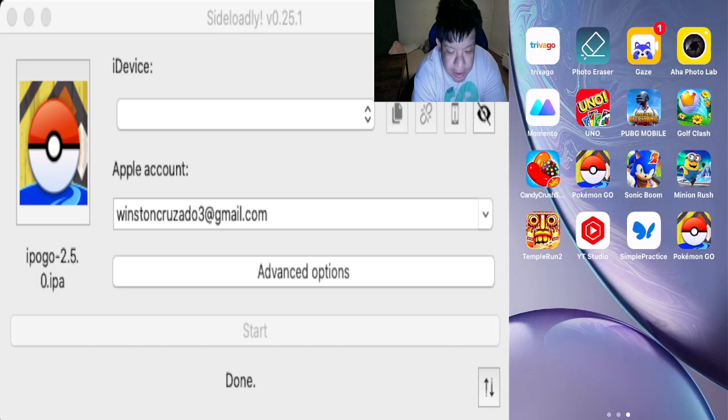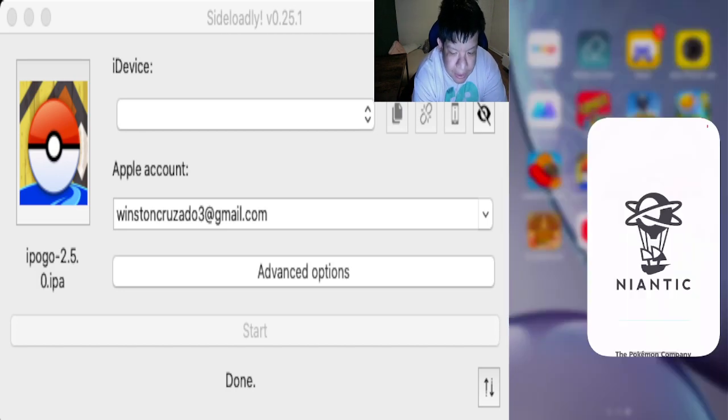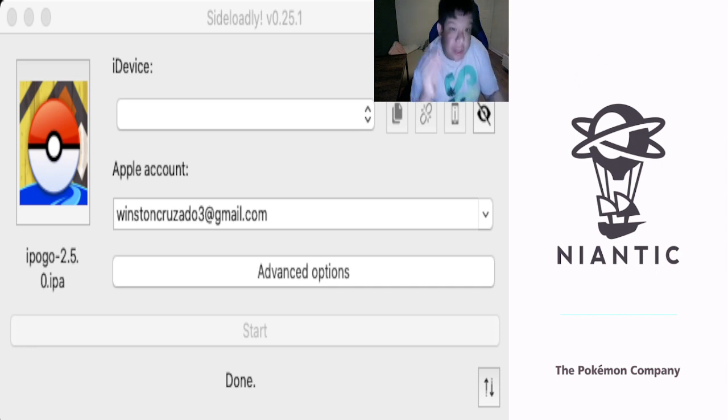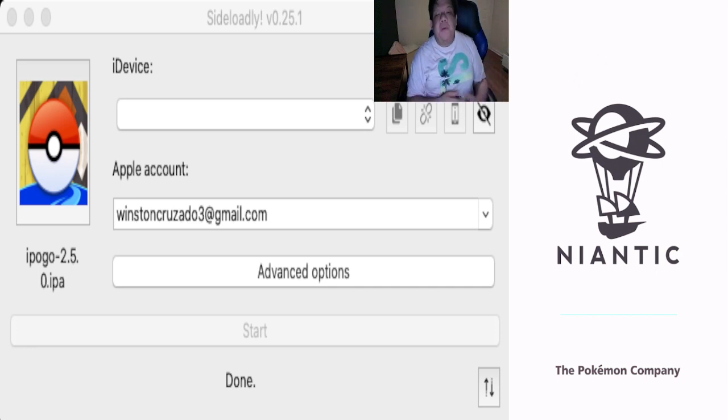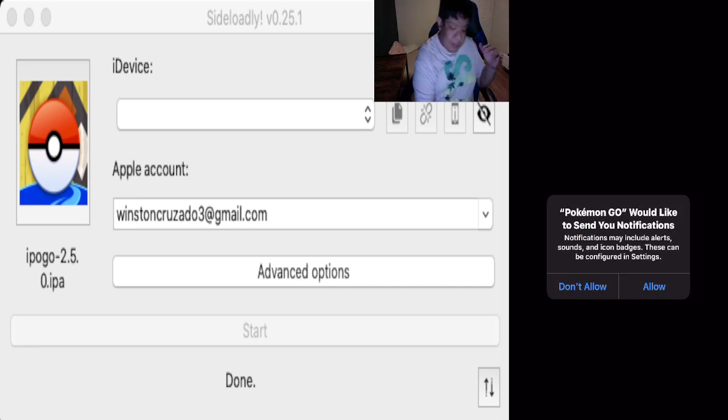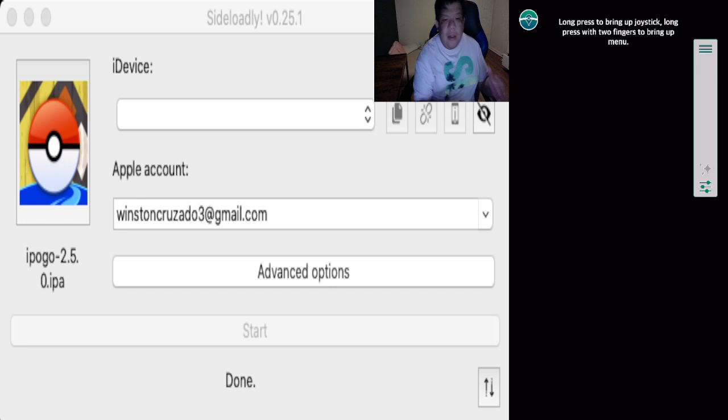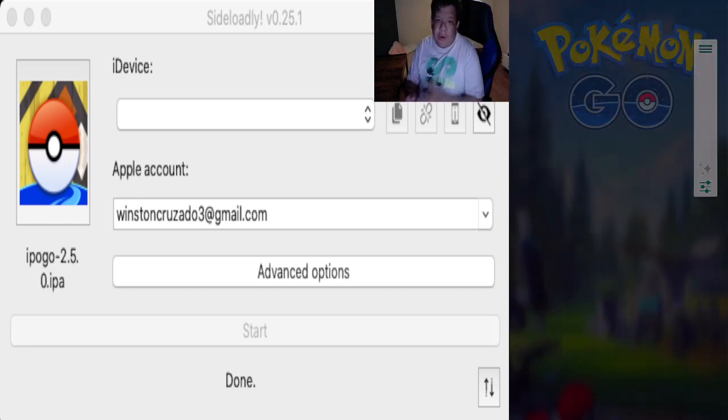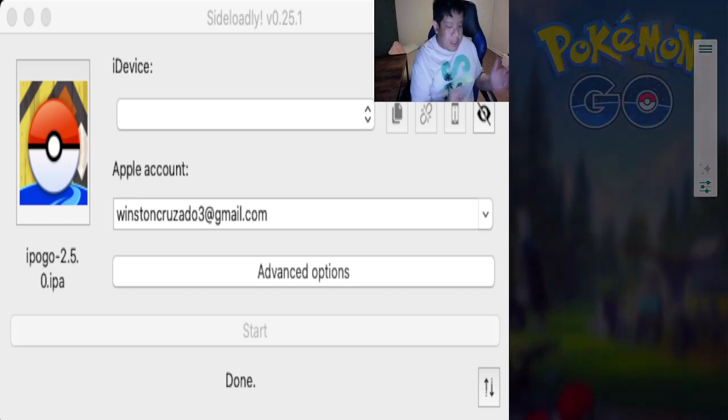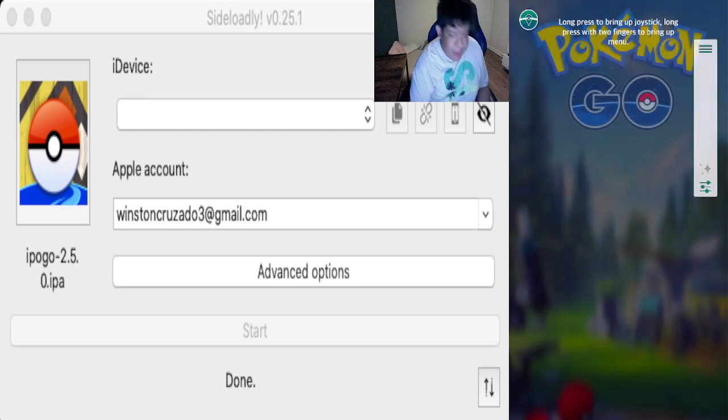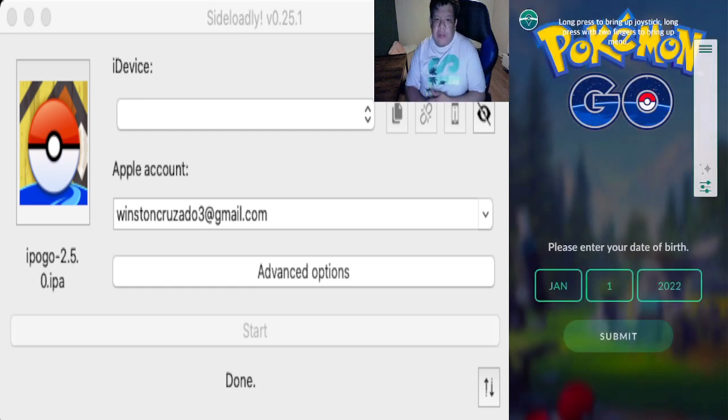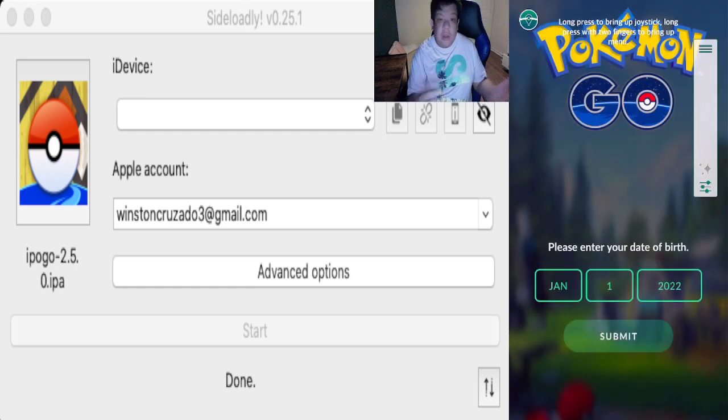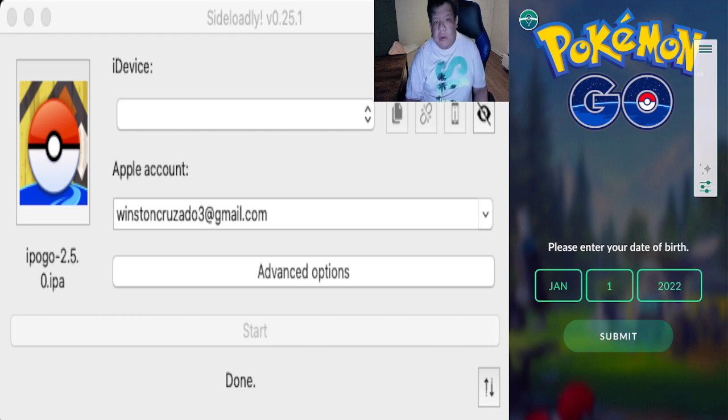By then, boom, you are done with it. All you have to do now is hit the app and you should be able to be running iPogo on your iOS device. It could be an iPad, could be all the iPad models, could be iPhones or iPod Touch. You just hit always while using the app and boom, there you go guys. That's how you get iPogo from Sideloadly.